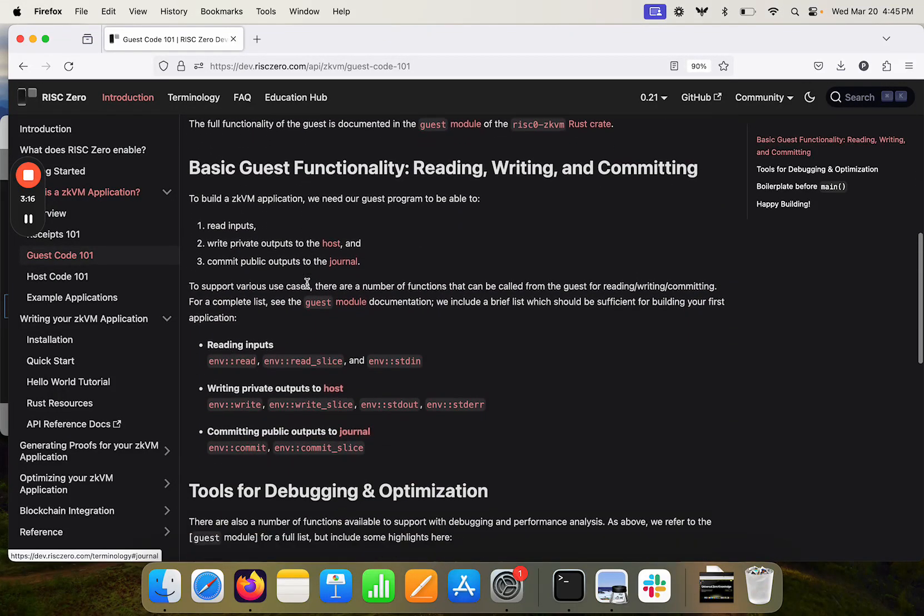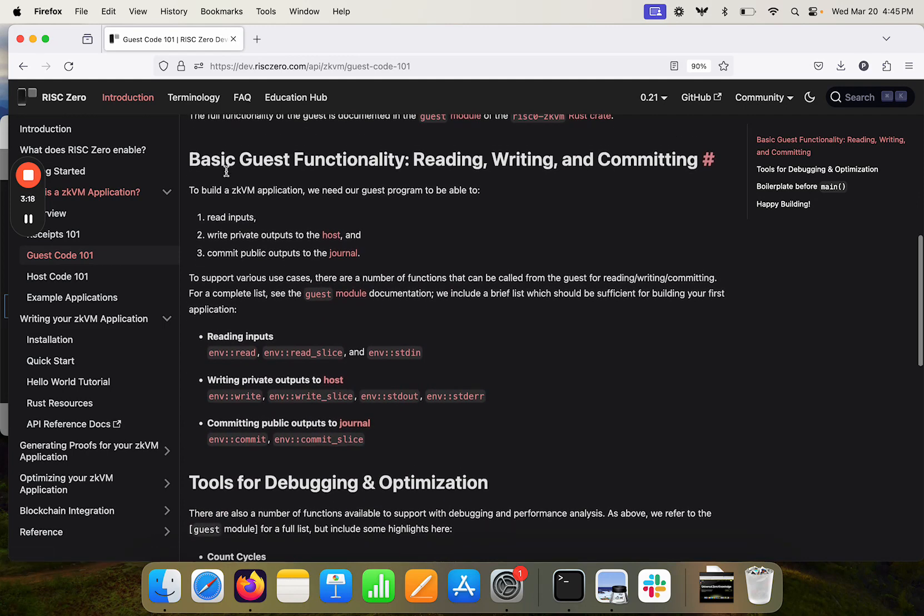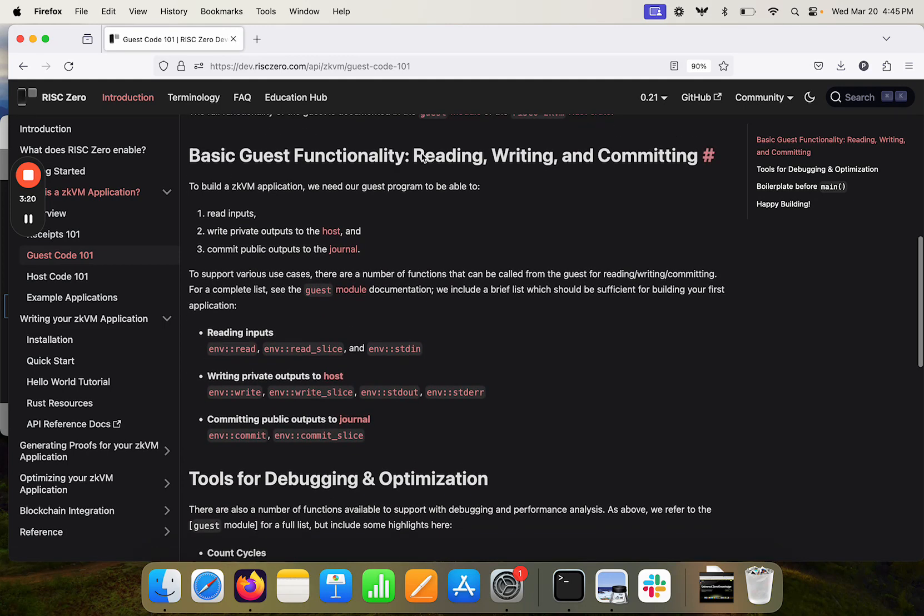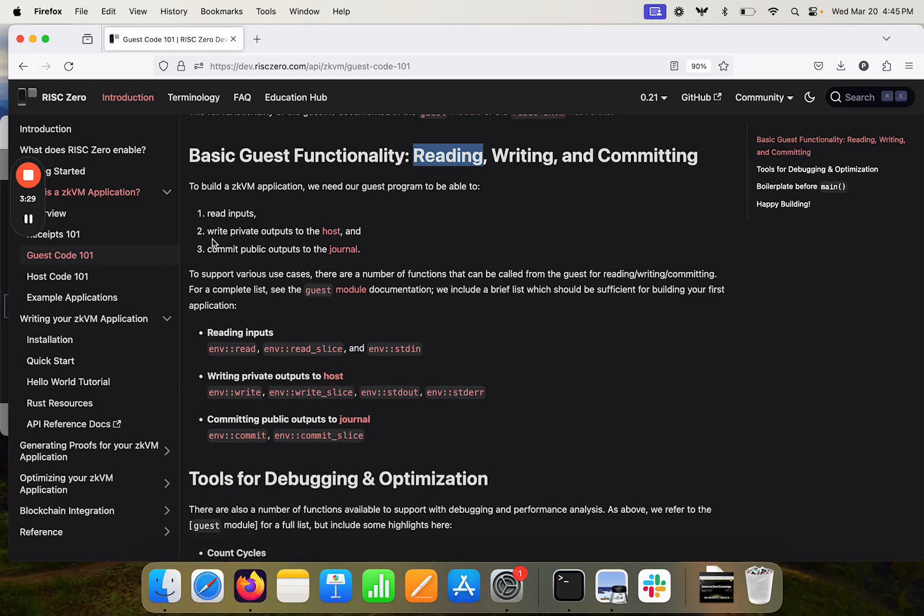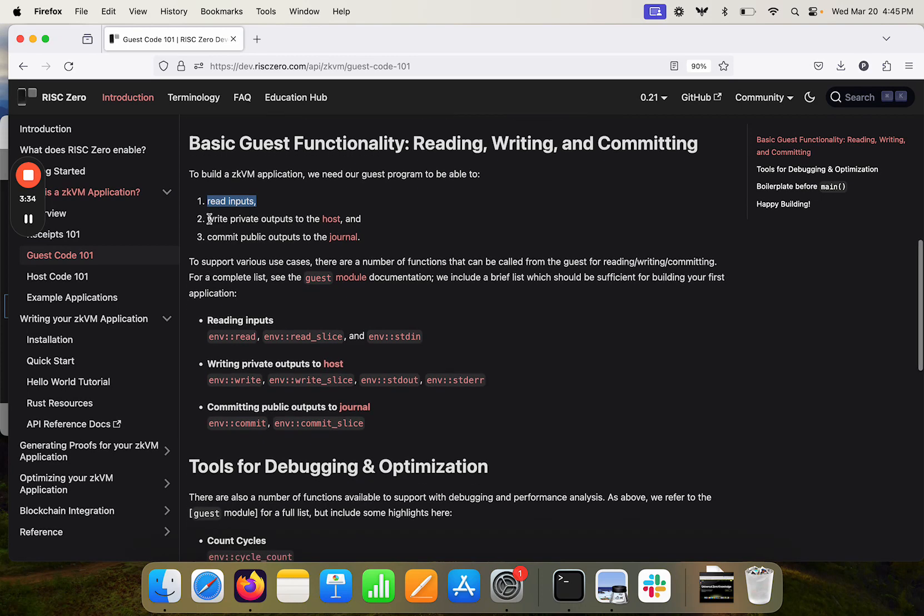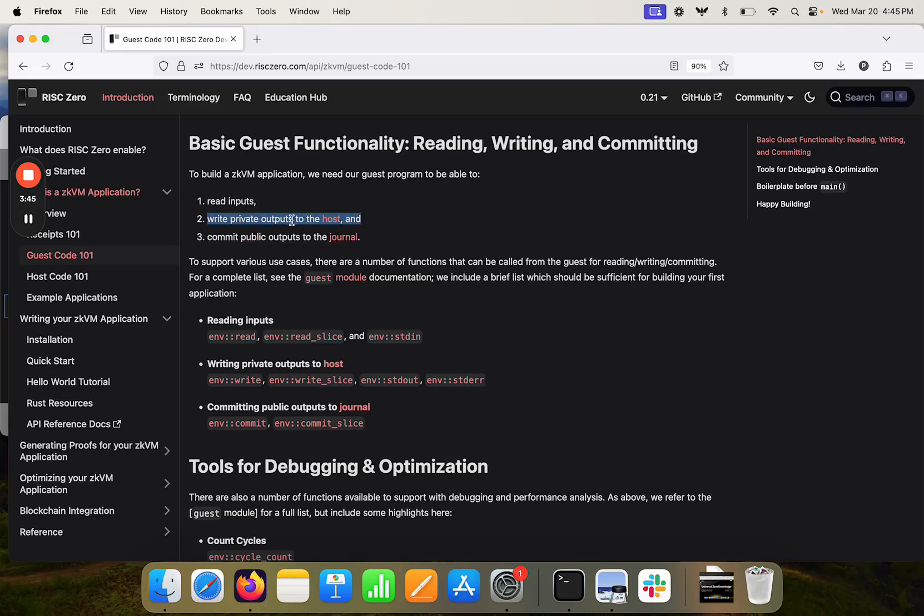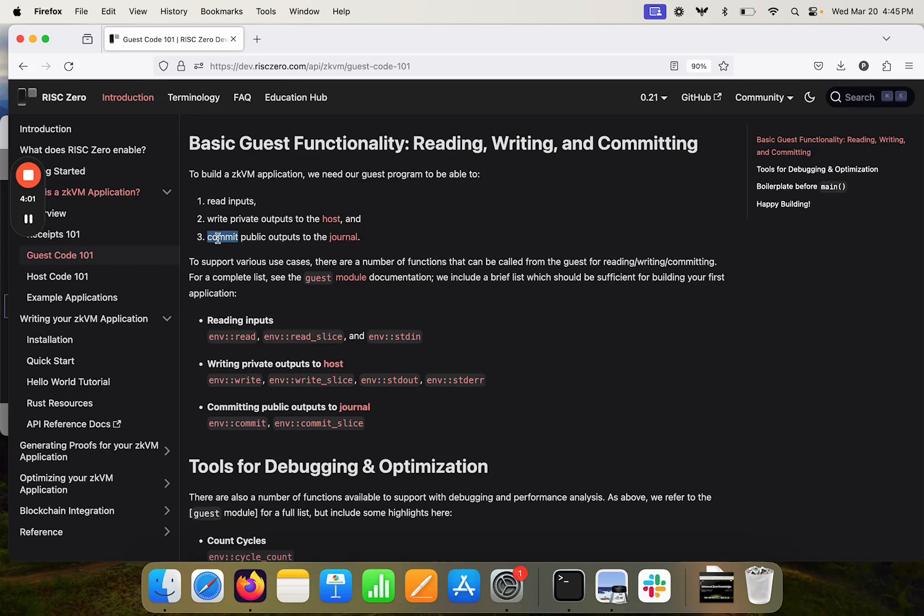The guest functionality that you really need to focus on most is the guest needs to be able to read inputs. It needs to be able to write private outputs to the host, and it needs to be able to commit public outputs to the journal. So this is just for during execution, maybe there's some input output between the guest and the host, you're going to use the write functionality. And if you want to have something actually appear in the receipt, you're going to use the commit functionality.